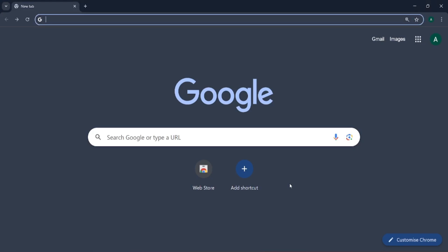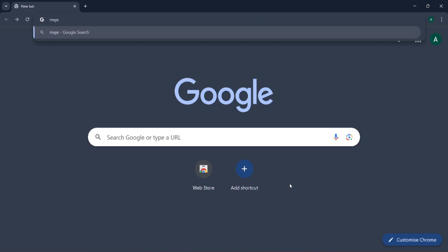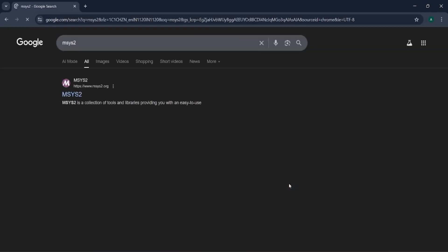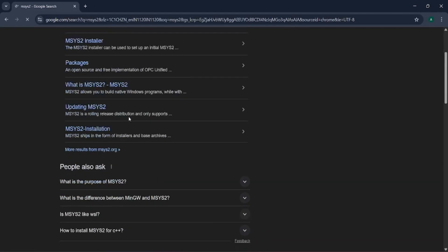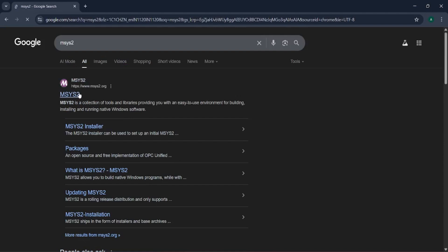For installing that compiler, we will go to msys2.org. Let me type msys2 in my browser. It will show us many options, so we want www.msys2.org. Let us go to that website.